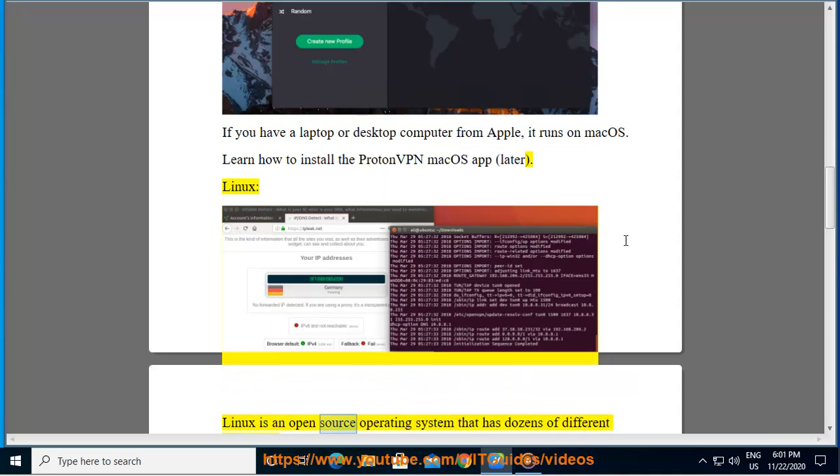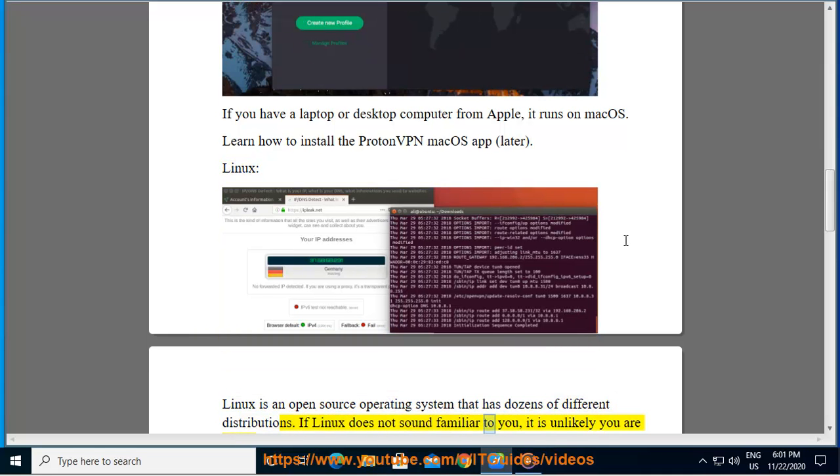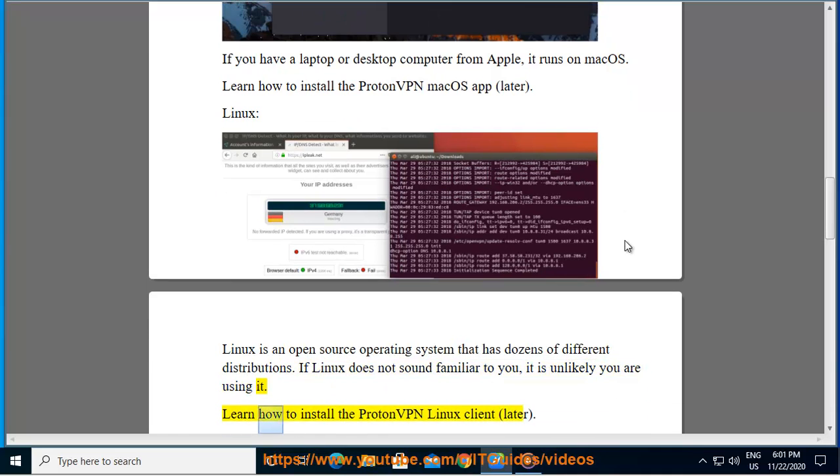Linux: Linux is an open source operating system that has dozens of different distributions. If Linux does not sound familiar to you, it is unlikely you are using it. Learn how to install the ProtonVPN Linux client later.